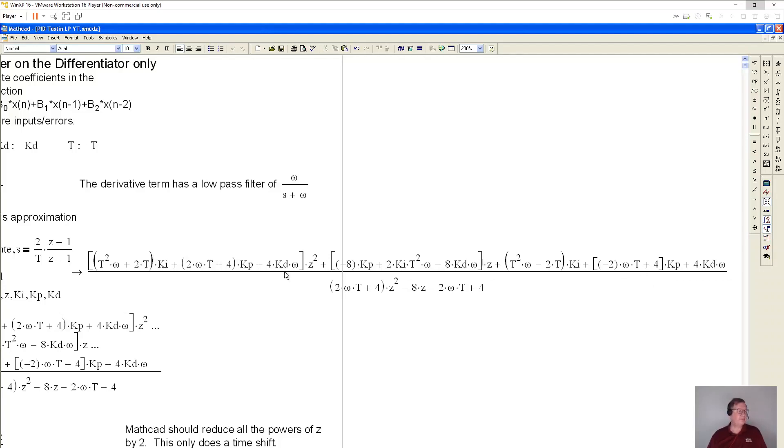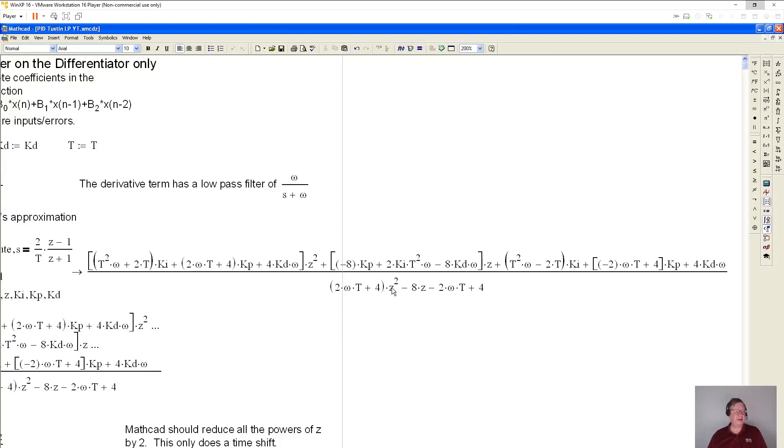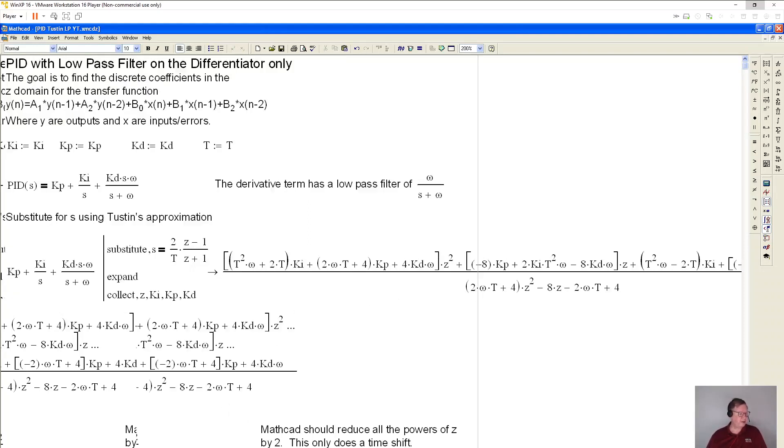Now, Mathcad likes to say z to the second power. If I had my druthers, I would rather have this z to the zero, z to the minus one indicating it's the previous time. And then this would be z to the minus two, saying it's two times before that or two increments before that. And then this is the current output. And you can see that, again, I would like to reduce the powers of z by two.